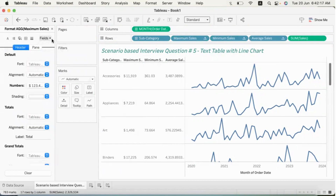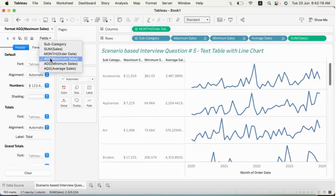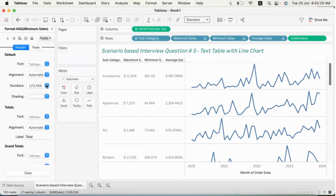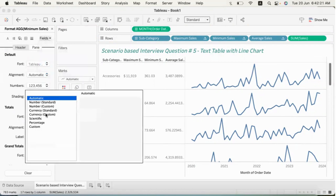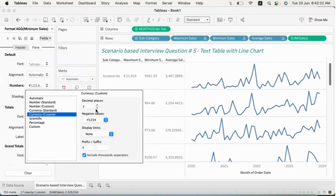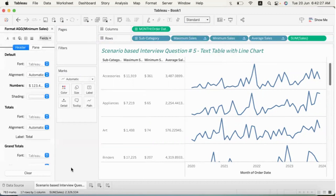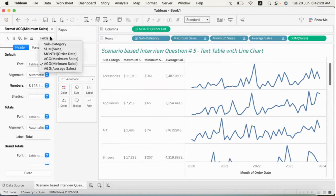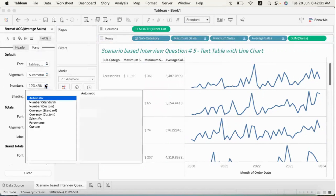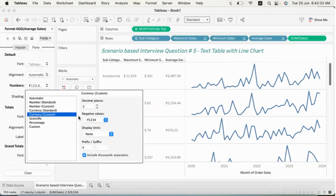Similarly, minimum sales could have formatting applied. I will paste the format: currency custom, reduce the decimals, add a dollar sign and a space. Similarly, apply the same formatting to average sales. Finally, if you want to use the currency format, you can apply it.